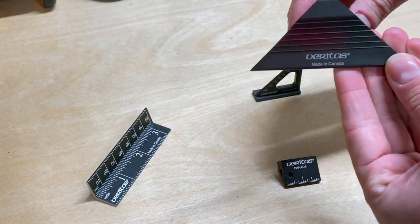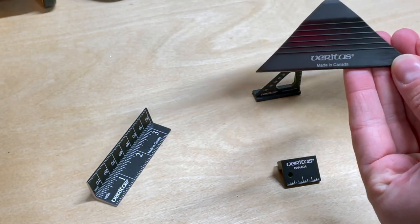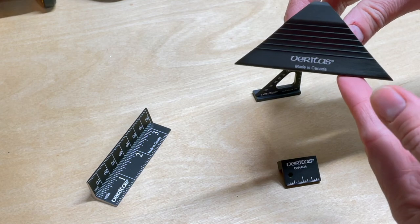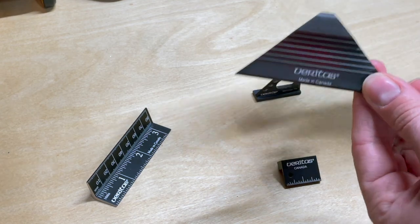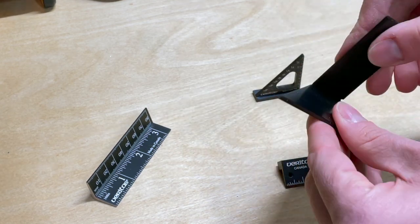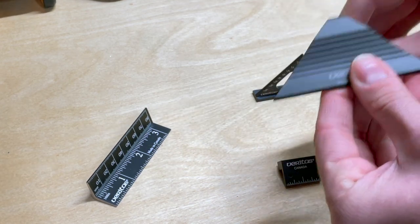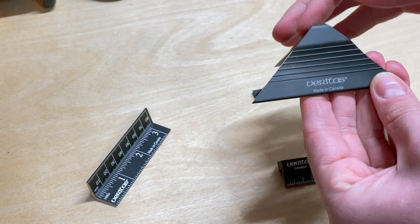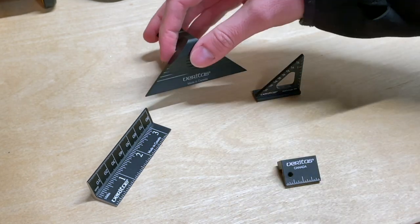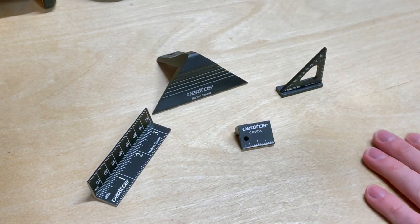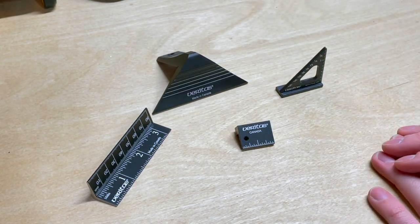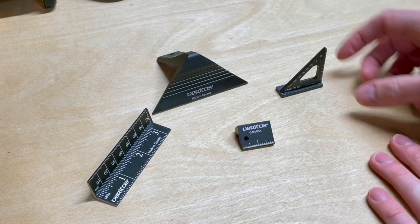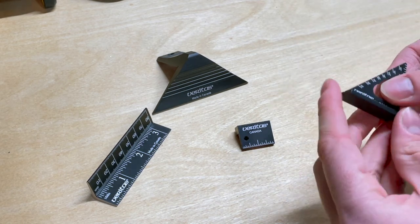These ones are all made out of well-machined aluminum and they're all made in Canada. So very high quality, really nice finish on all of these and tools that are definitely built to last. So let's take a look at these and I'm going to talk through each of them and explain a little bit about what they are and how I use them.